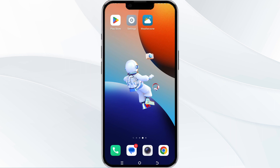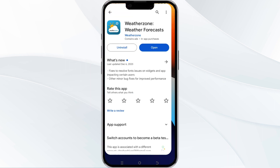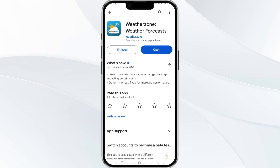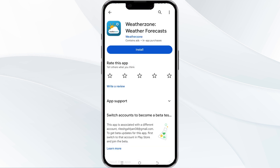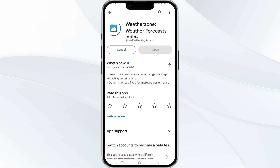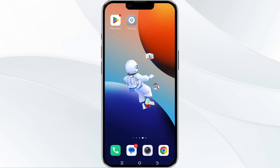The fifth method to solve this problem is to uninstall and reinstall the Weather Zone app. To do this, open the Google Play Store app and search for the Weather Zone app. Select the app and uninstall it. Once uninstalled, tap the install button to reinstall the app. If none of the above methods work, it could be due to a busy server — in such cases, we recommend waiting for some time and trying again later.